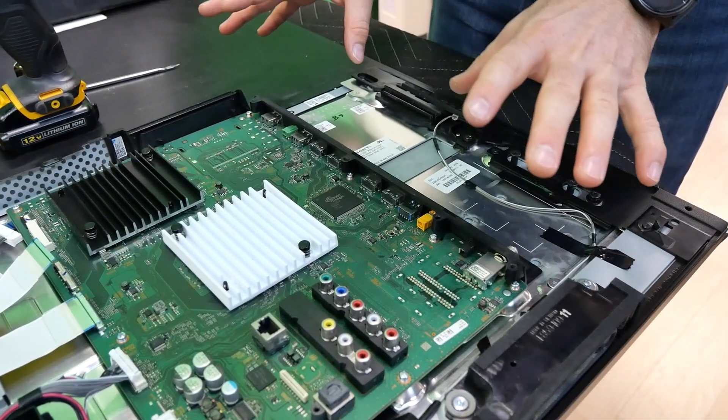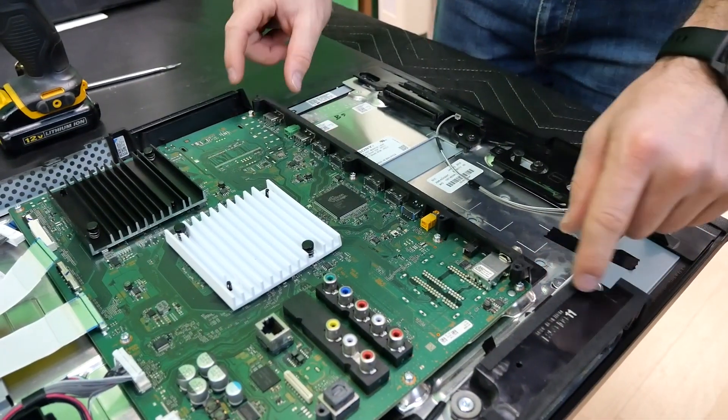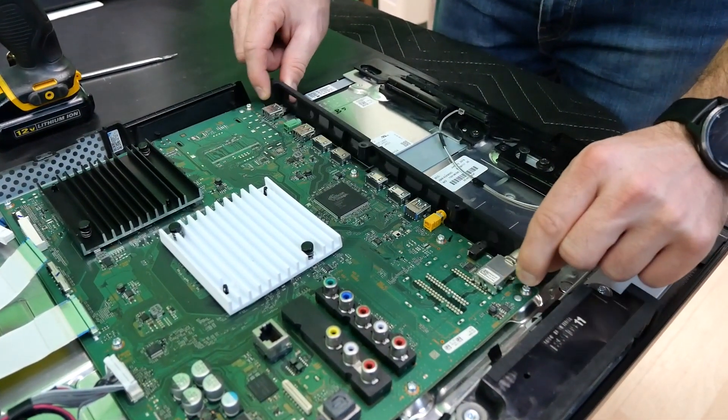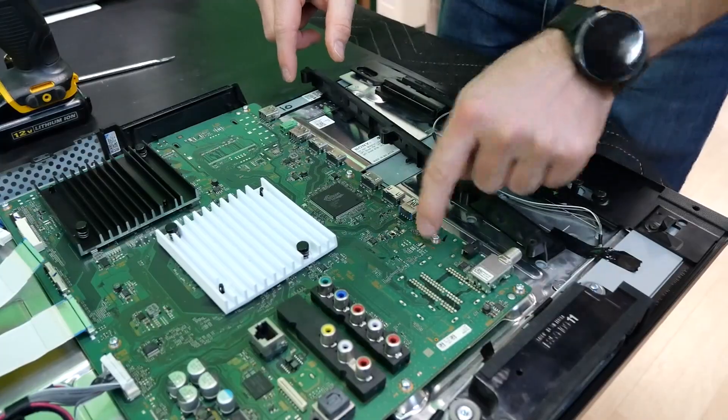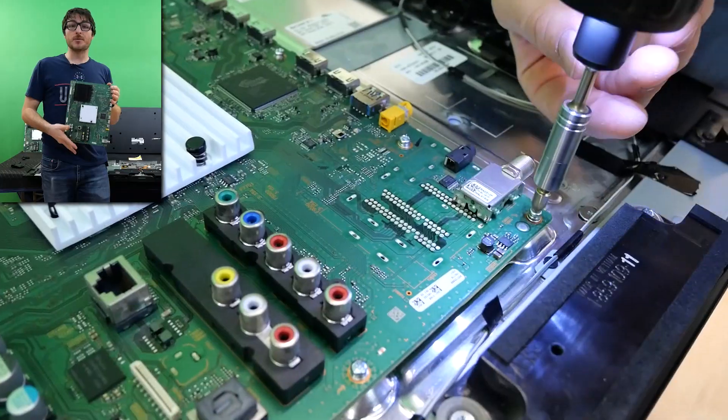Next, we're going to be removing all the screws. But first, I'm going to gently wiggle out this shroud that is covering some of them.